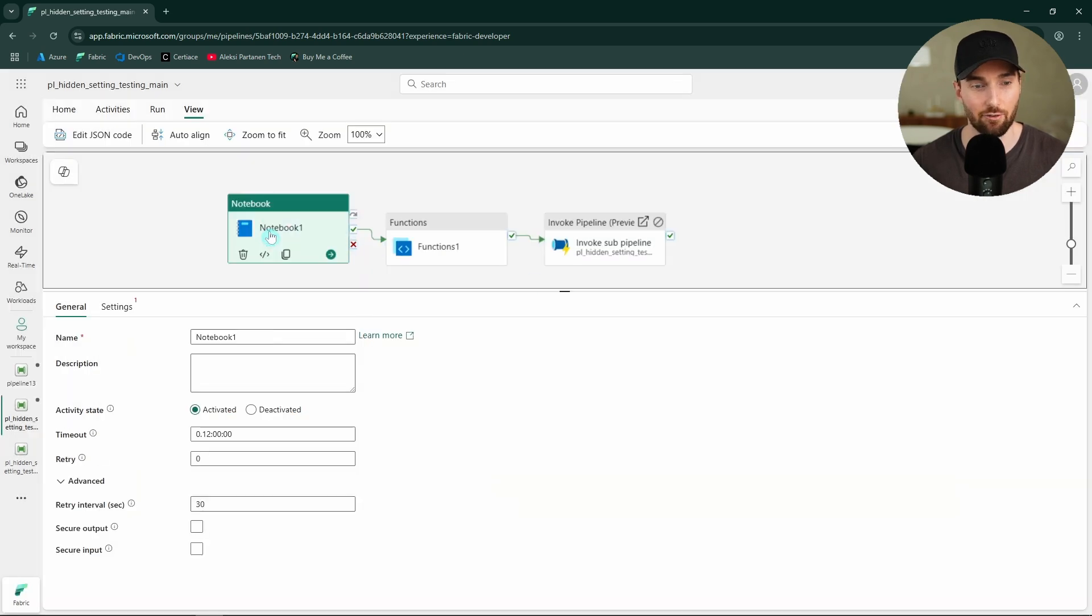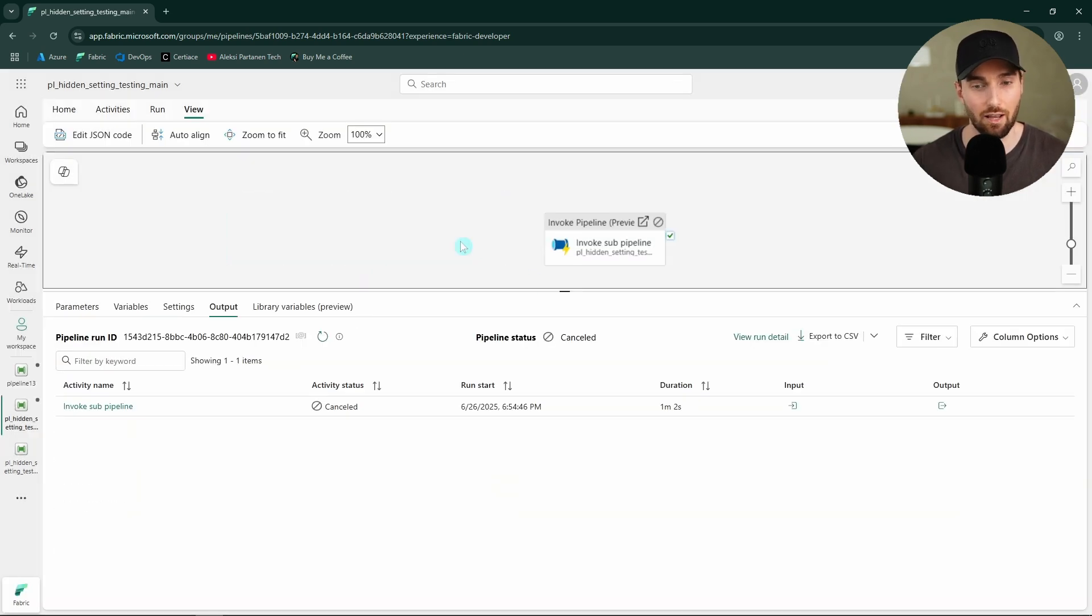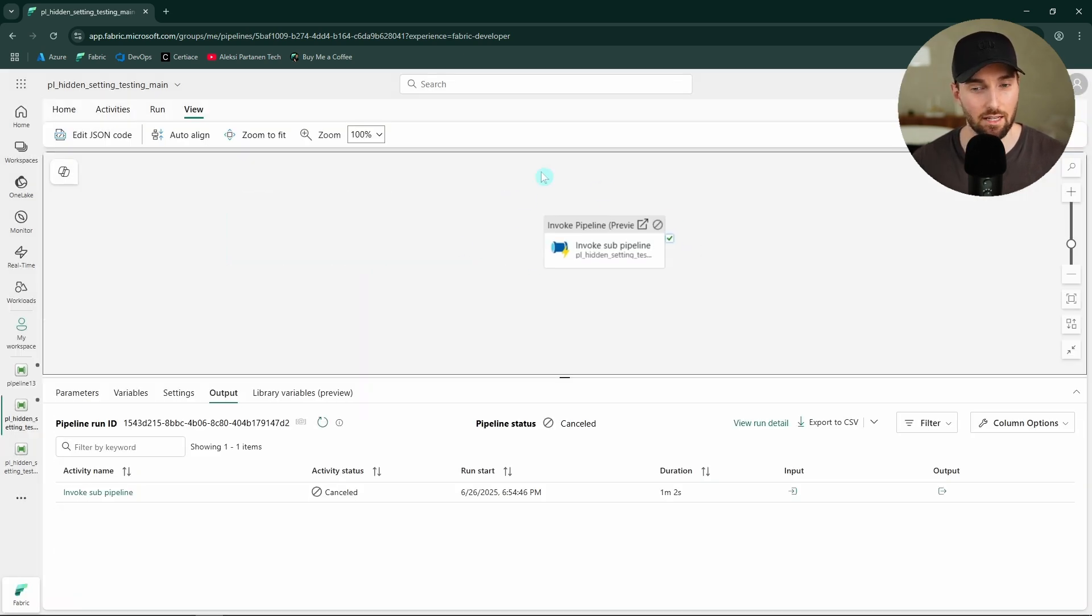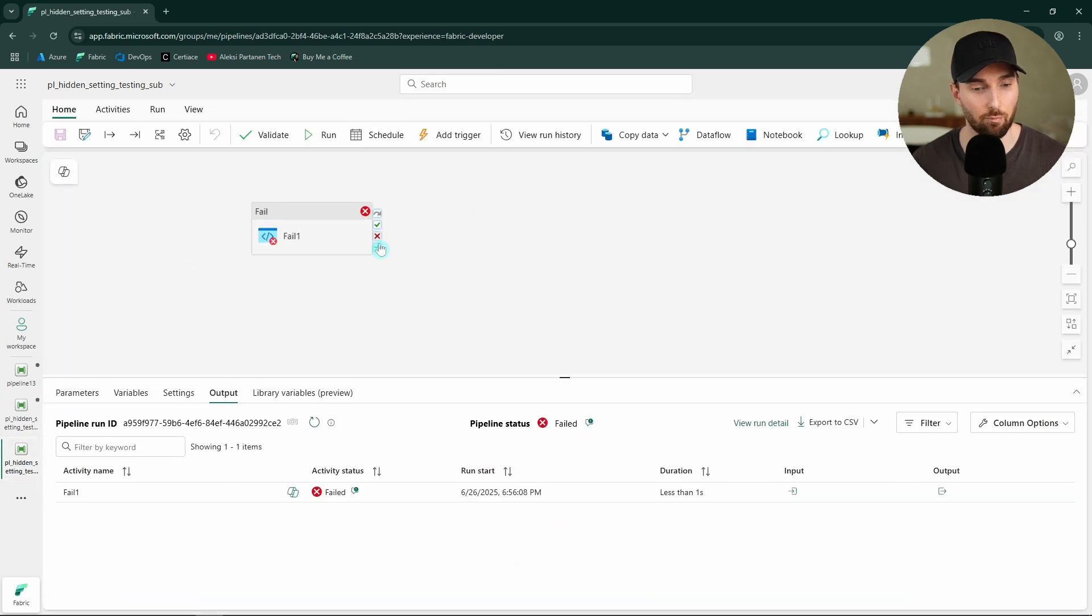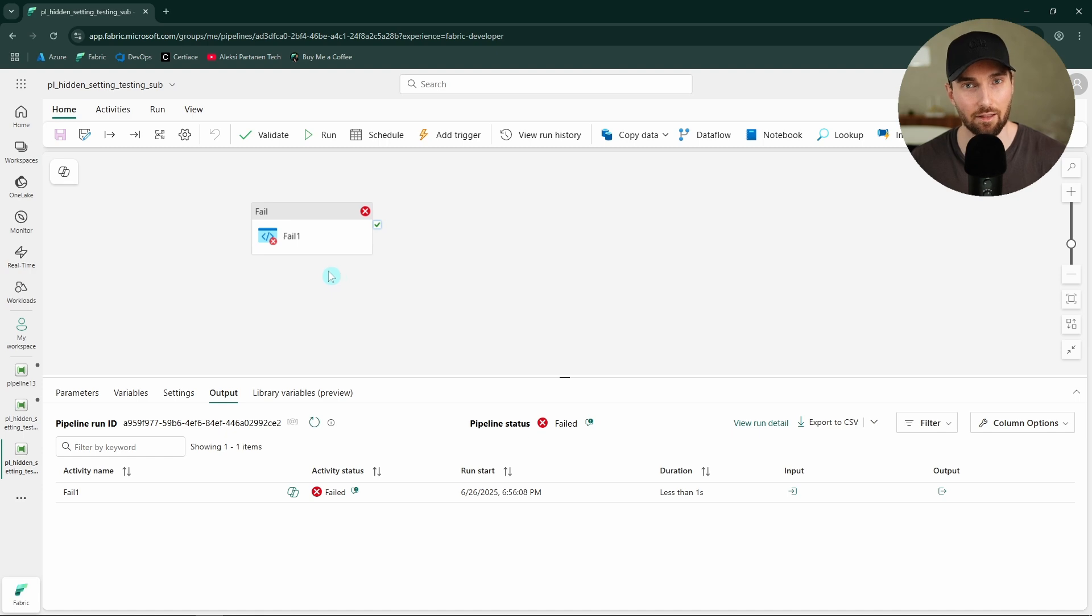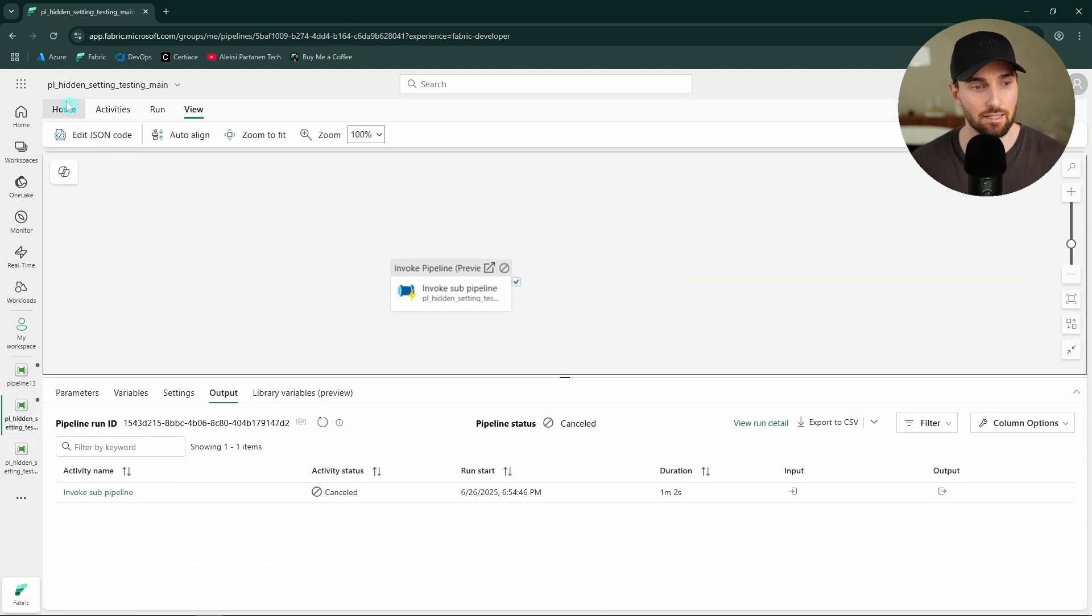Let's close this and remove these two activities here. And with this invoke pipeline activity, we are actually going to run this other pipeline that has this fail activity inside of it. So this pipeline will fail every time we try to run it. But let's try to run this and let's see that our configuration works.